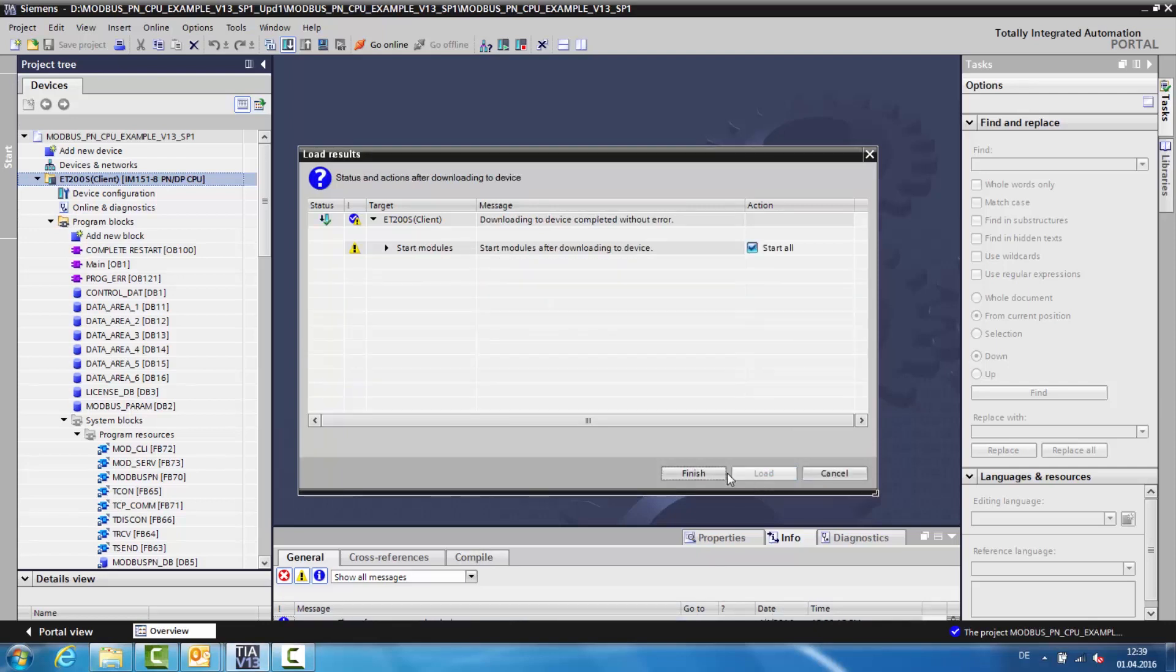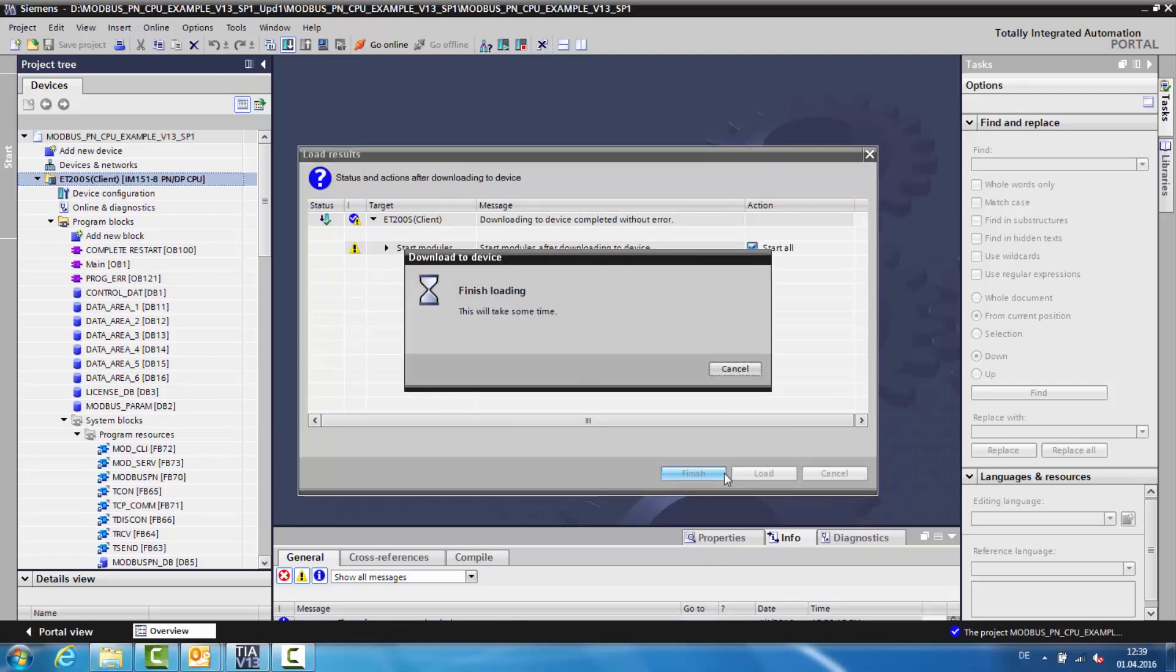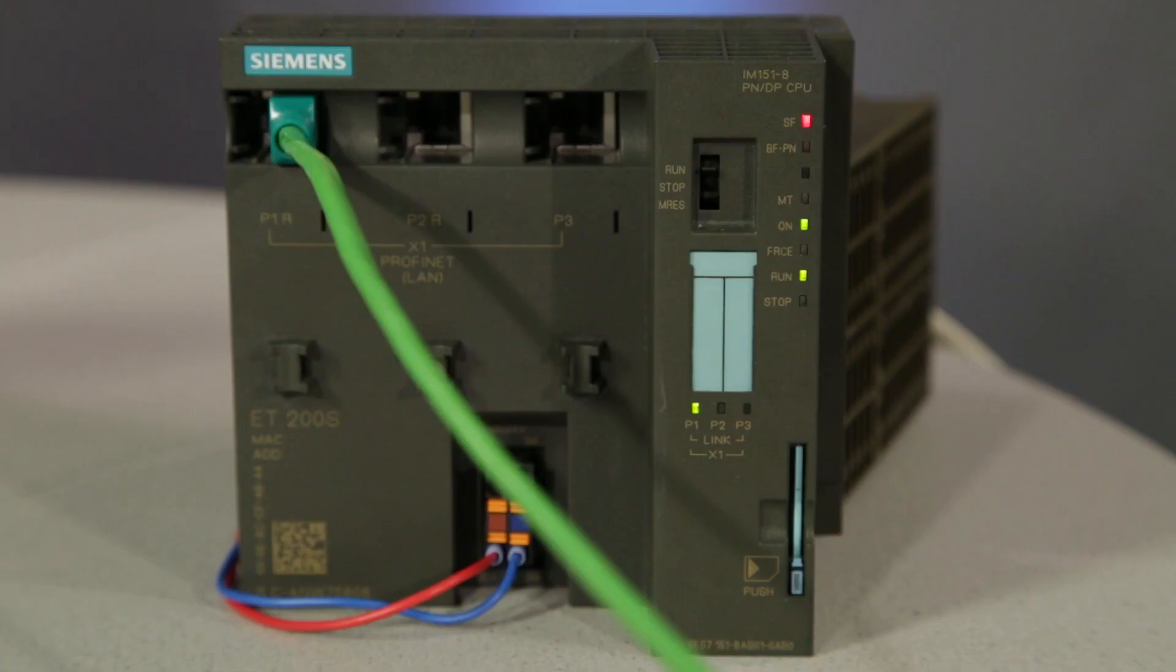The Modbus TCP communication can also be run without a license. It is not limited by function or time. If the block is not yet licensed, this can be seen in three ways.